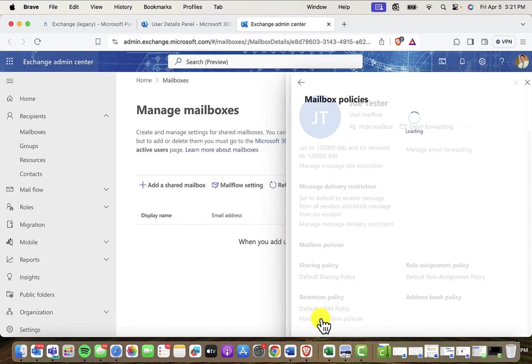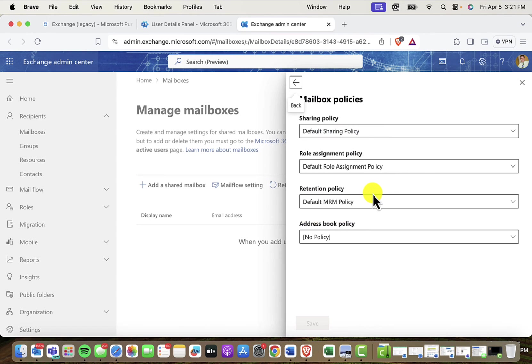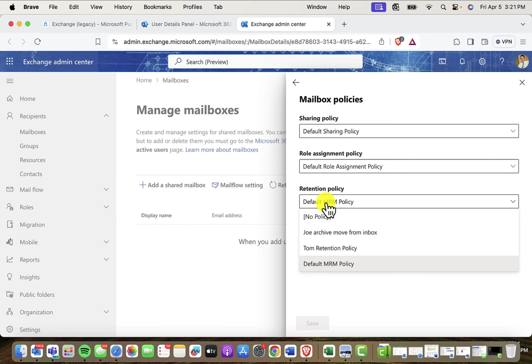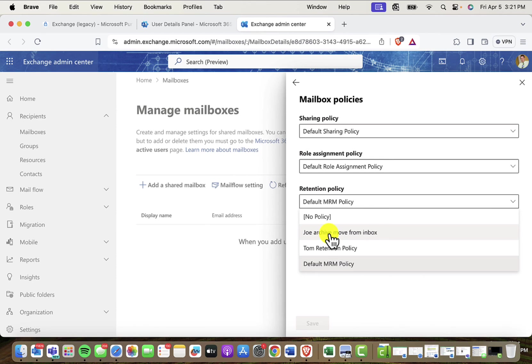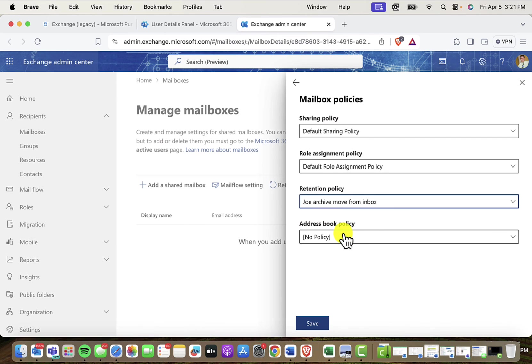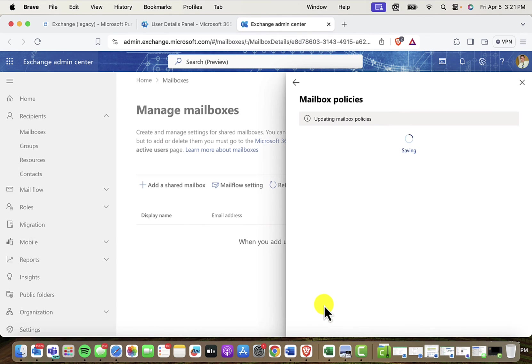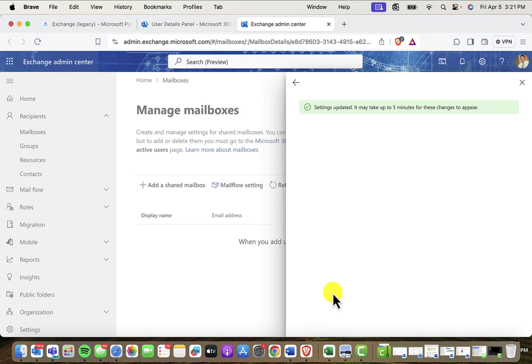Manage mailbox policies. And under retention policy, if you drop it down, you've got the new policy that you can choose. Joe archive move from inbox. That's what we named our new policy. Click that and then save. And that's it.